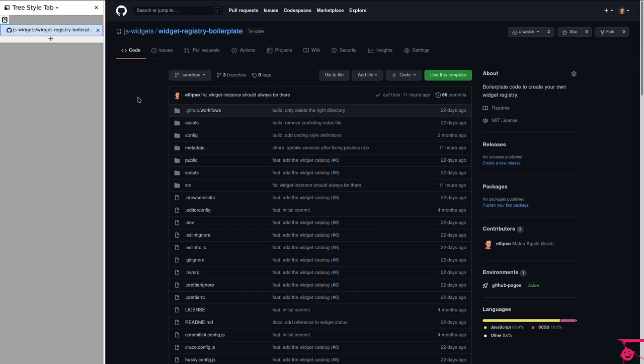Hello, my name is Mateo and in this video we're going to talk about the widget registry. We're going to cover how to get a registry up and going, how to configure your own, and what this is for.